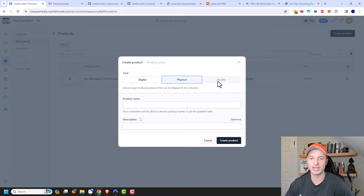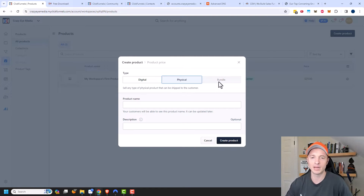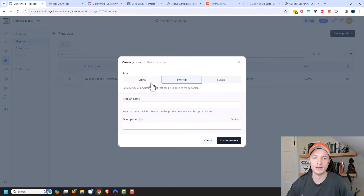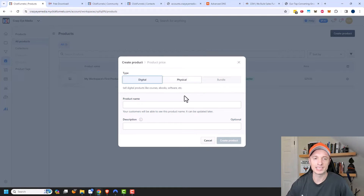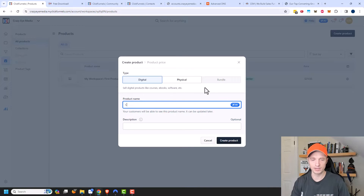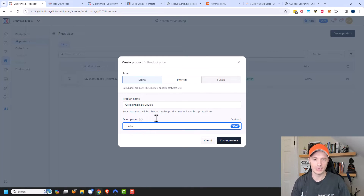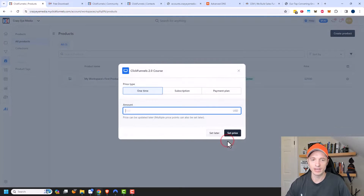The bundle option is not available yet, but it's coming soon, so maybe by the time you're creating a product you could create a bundle if you want to. We're going to start with a digital product. The next step is to create a name — I'm going to call this ClickFunnels 2.0 Course — and add a description: 'the best course in the world.' Then we'll create the product.